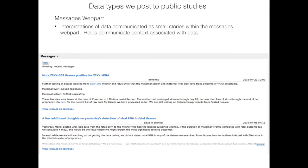The messages web part is a LabKey feature we use within sub-studies to communicate little stories of data — things that maybe aren't core data like a viral load over time, but are more one-off data collection efforts that happen for different parts of the sub-studies, like doing tissue biopsies or notes from my boss. This helps communicate the context from which the data was generated.